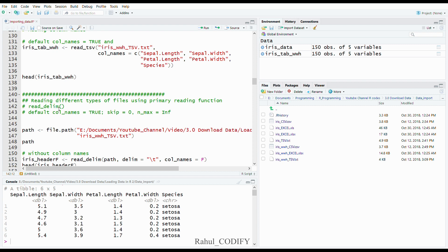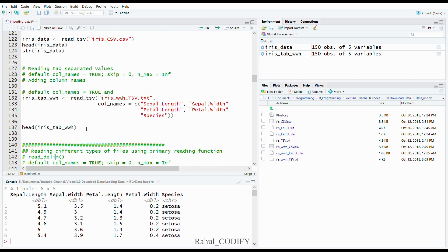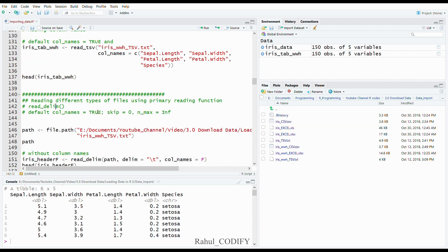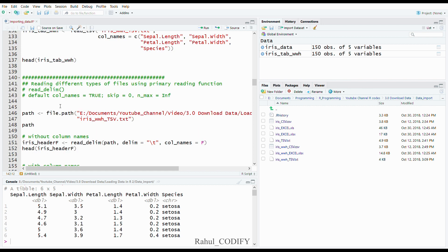Next we will use the read_delim() function, which is the mother function in the readr package. With this function you can read any kind of data separated by forward slash, backward slash, semicolon, or anything. read_csv and read_tsv are actually wrapper functions with preset defaults — read_csv separates by comma, read_tsv by tab. With read_delim you can define any delimiter. You can also set the path using the file.path() function.